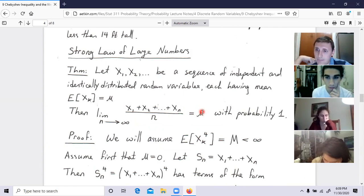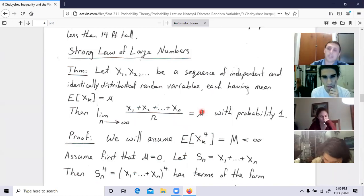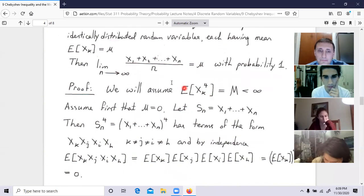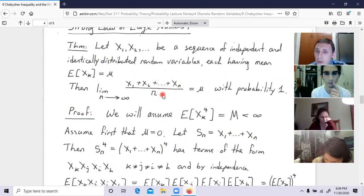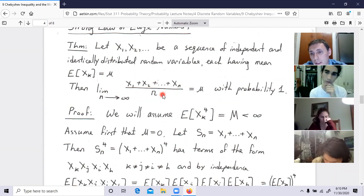They express the same idea but emphasize different aspects. These laws are the ones we took for granted in trying to understand probability, and this shows that if you follow the axiomatic approach, those laws come out as consequences.